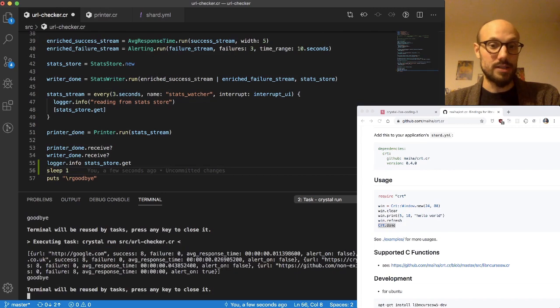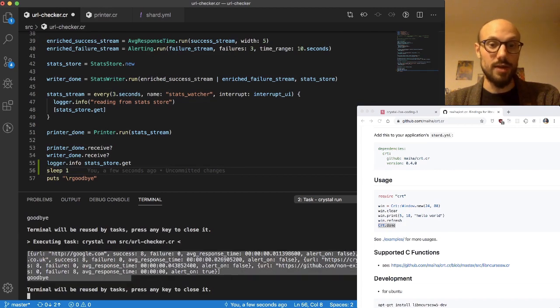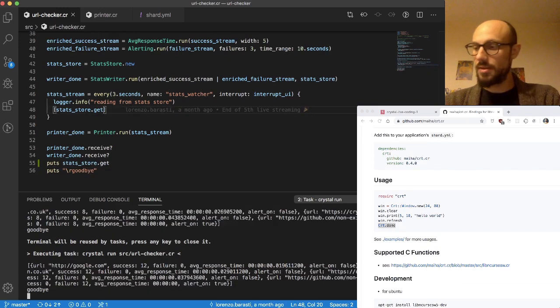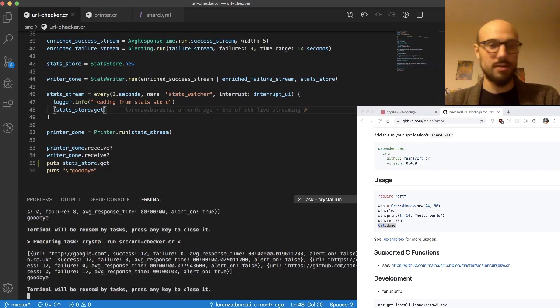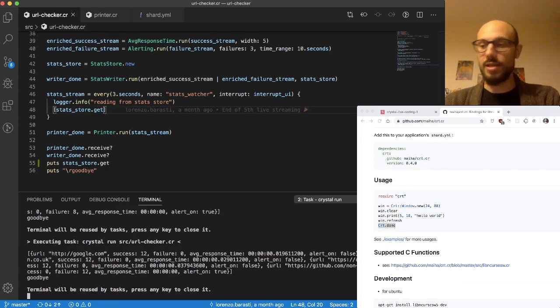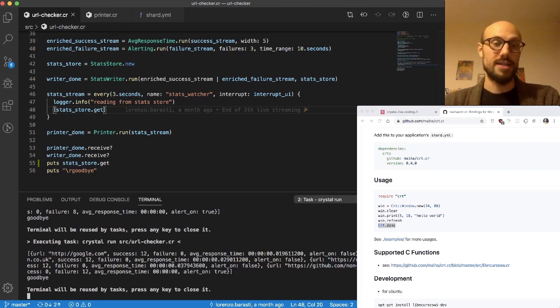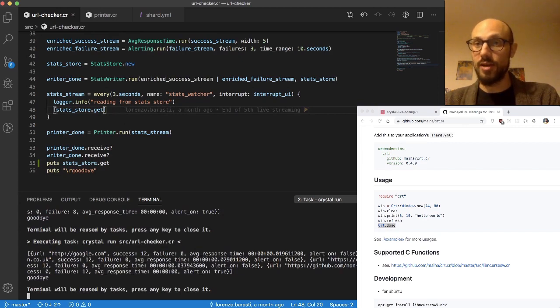If I control-C, you can see I'm printing the entire internal state of our stats store. Thanks for watching. Let me know if you have any comments or questions. Hope you had some fun. I definitely learned a lot while preparing this session.